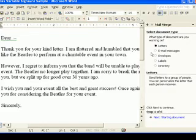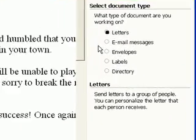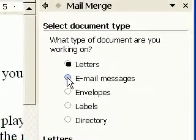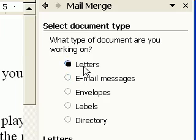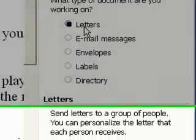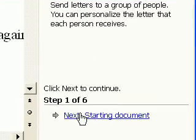It'll show up on the right hand side of Word. I'm writing a letter, so select the letters if it's not already selected, then I press next.